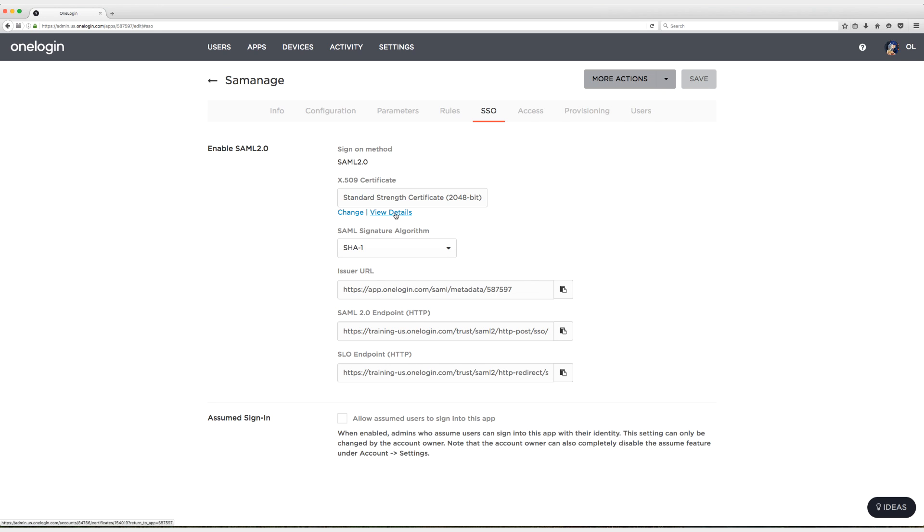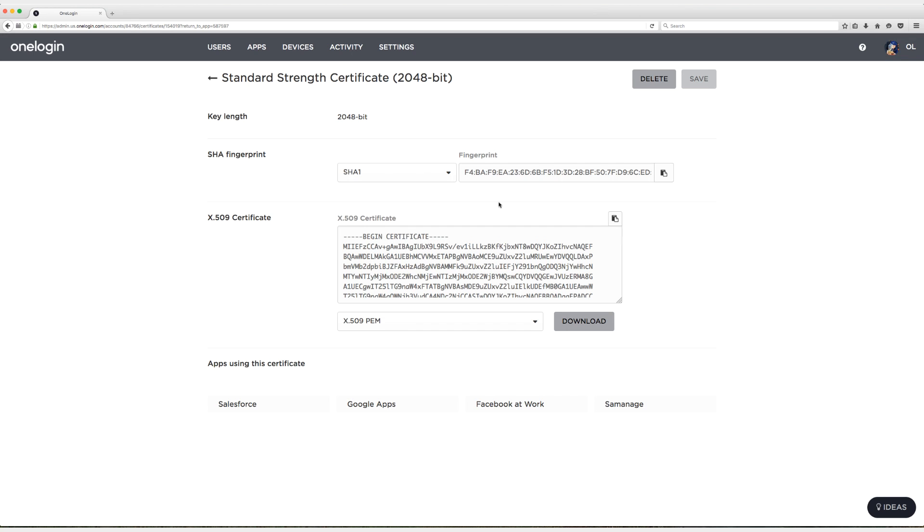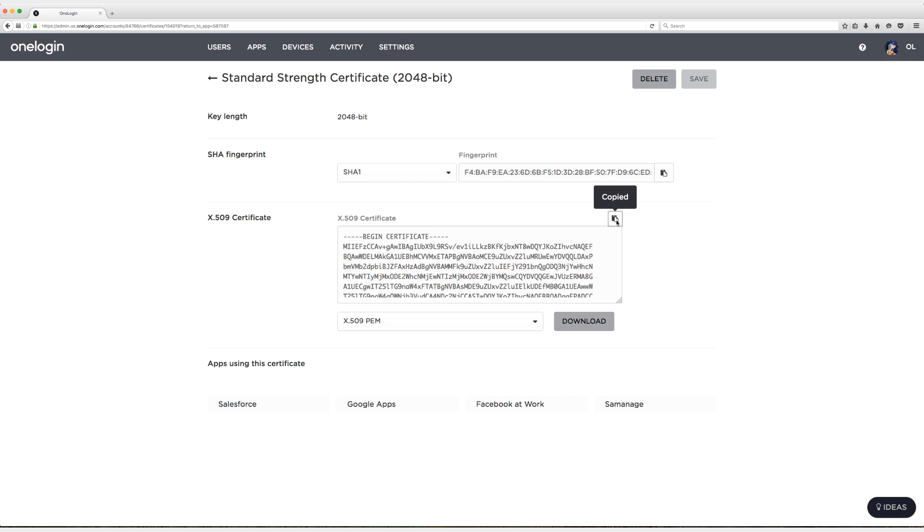So click on view details and then copy to clipboard the X509 certificate and now head on with me to Cemanage and let's paste this into the certificate field.